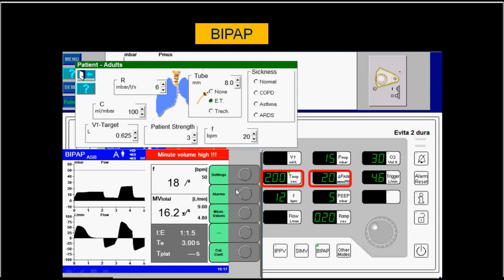When the inspiratory time is increased from 1 second to 2 seconds, with the same pressure of 15 cm water and lower CPAP of 5, the pressure support becomes 20 plus 5 equals 25 cm water. The ramp is 0.2 seconds for both mandatory and pressure support breaths. The pressure support breath terminates at 25% of peak flow. This illustrates how changing the inspiratory time affects the BiPAP cycle.